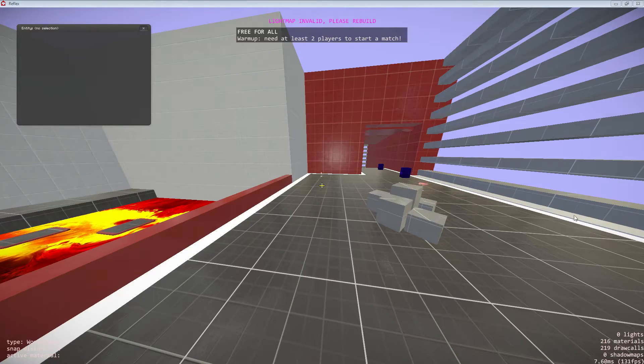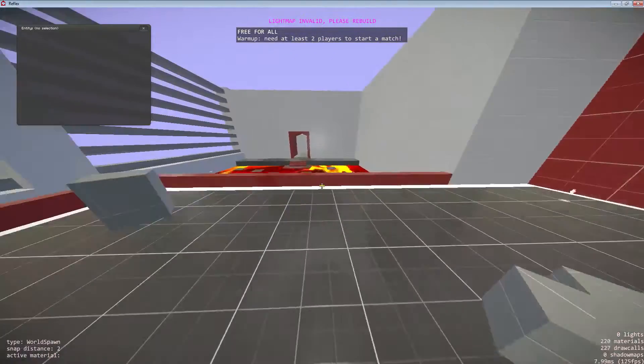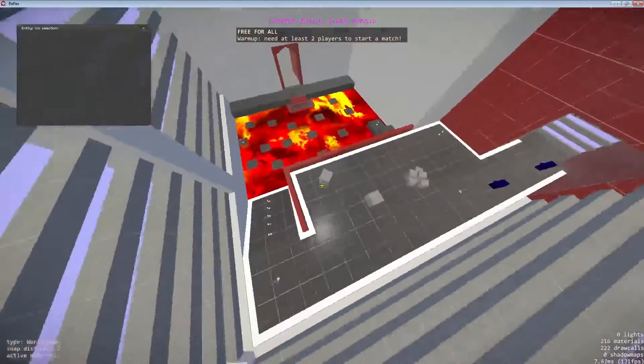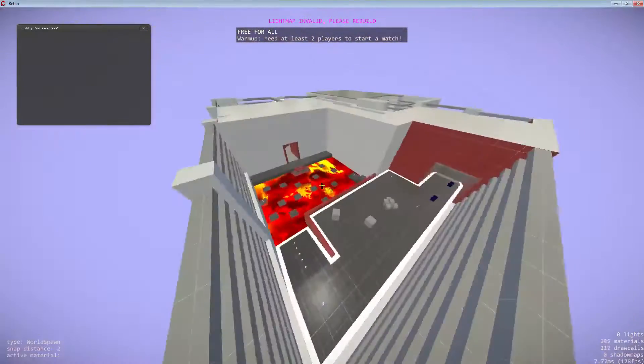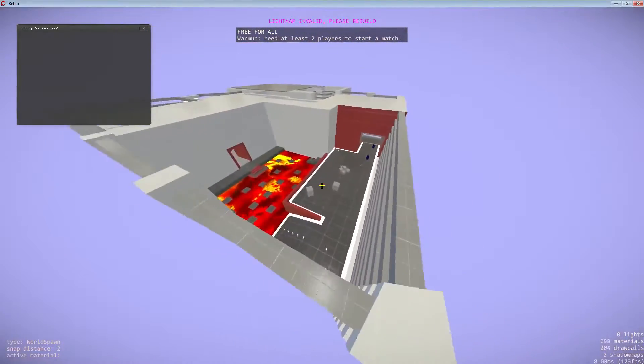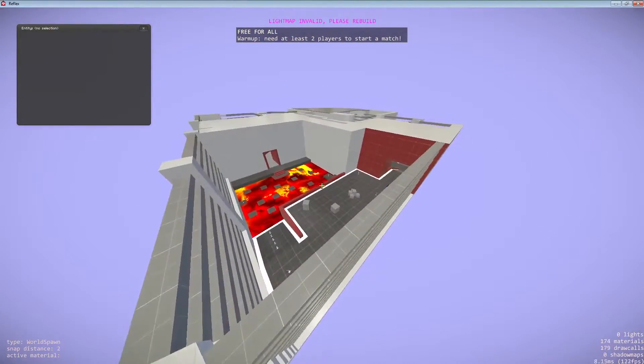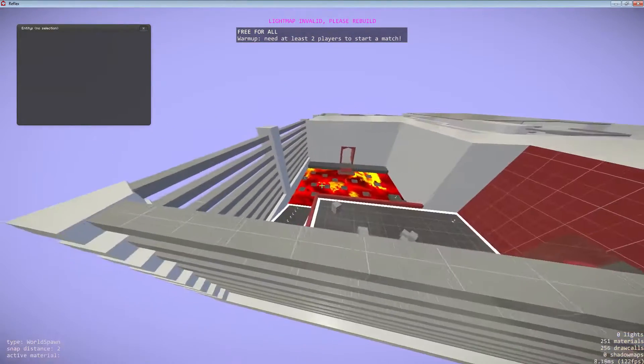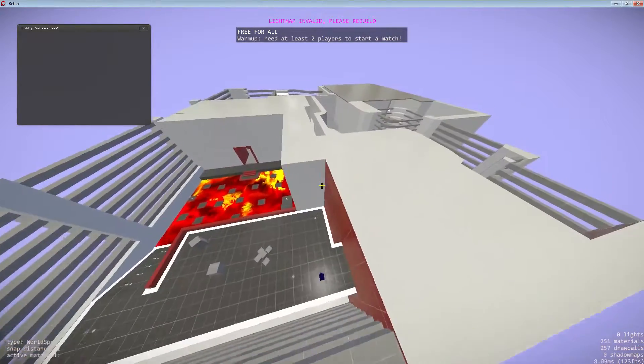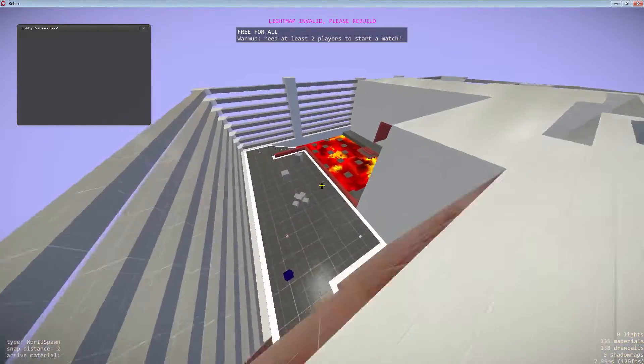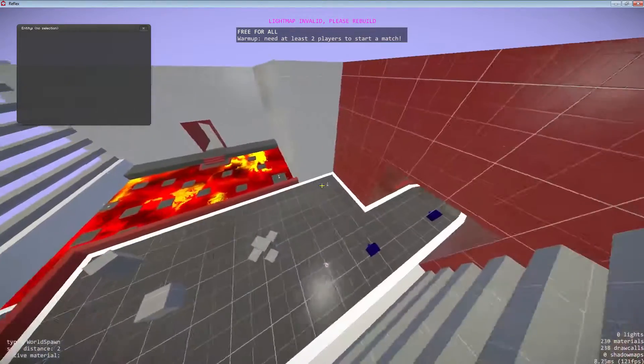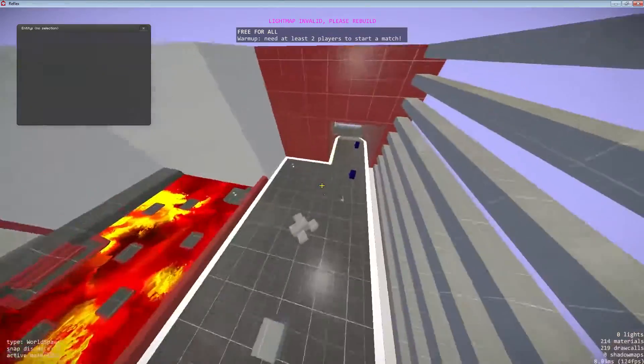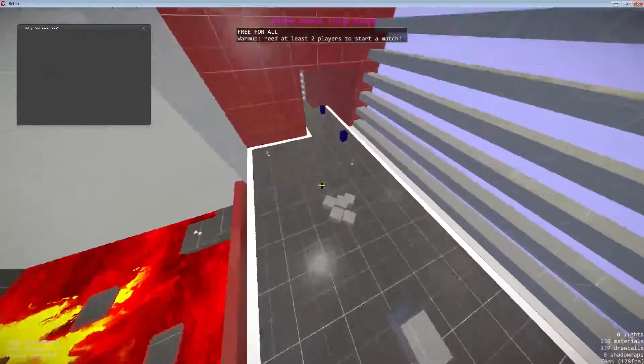What's going on everybody? Prodigy here. Right now I'm going to give you an overview of my first Reflex map and my second or third FPS map in general. I've made a couple maps in ShootMania. This is a port of Counter-Strike's DE_Dust2.